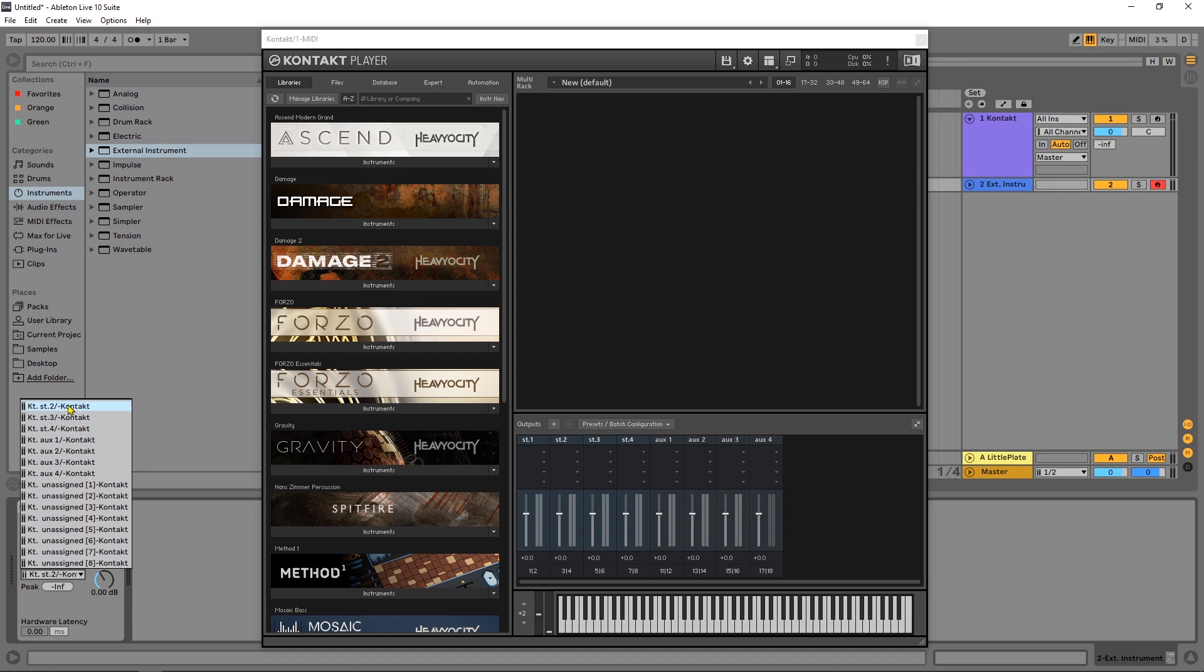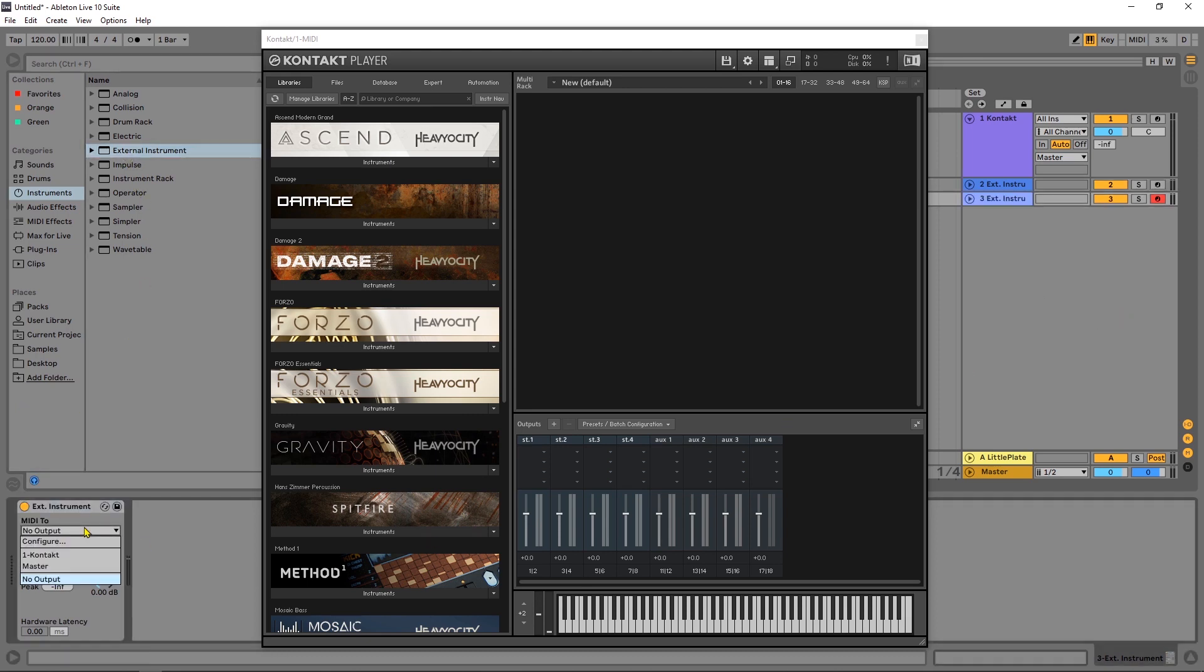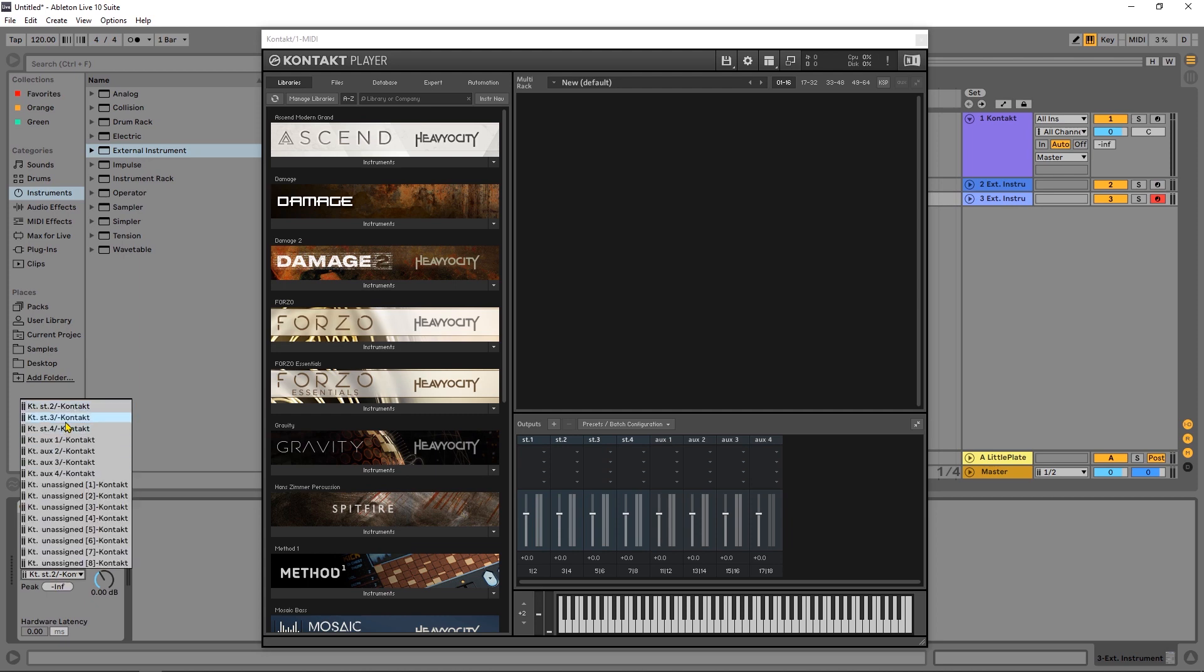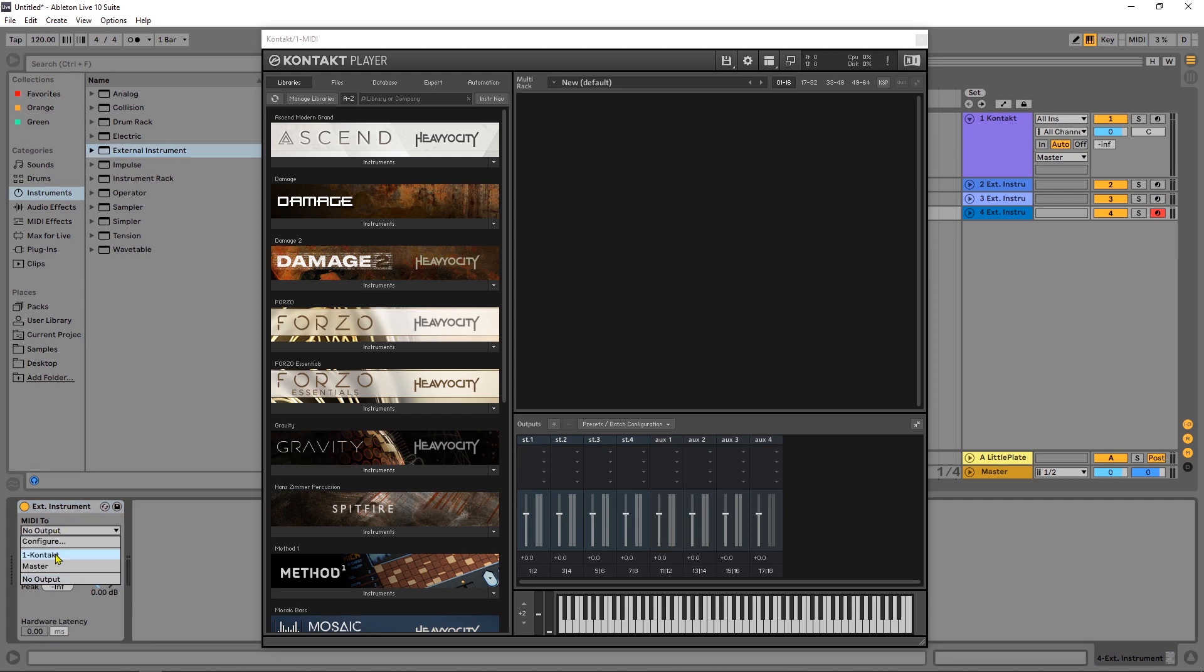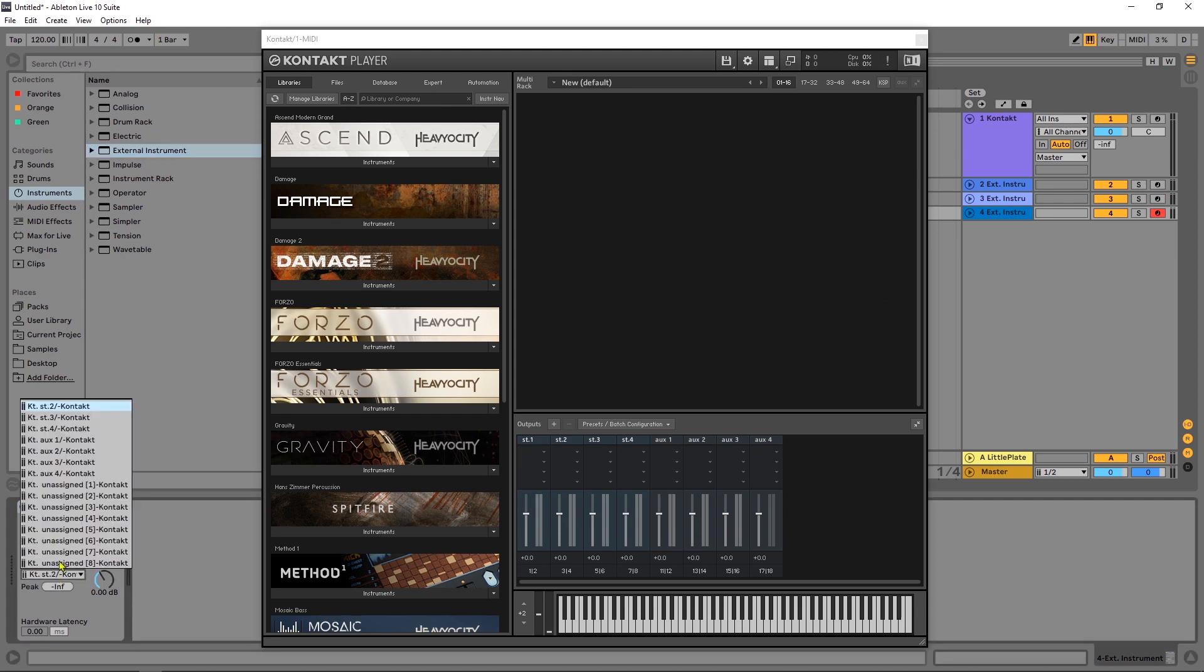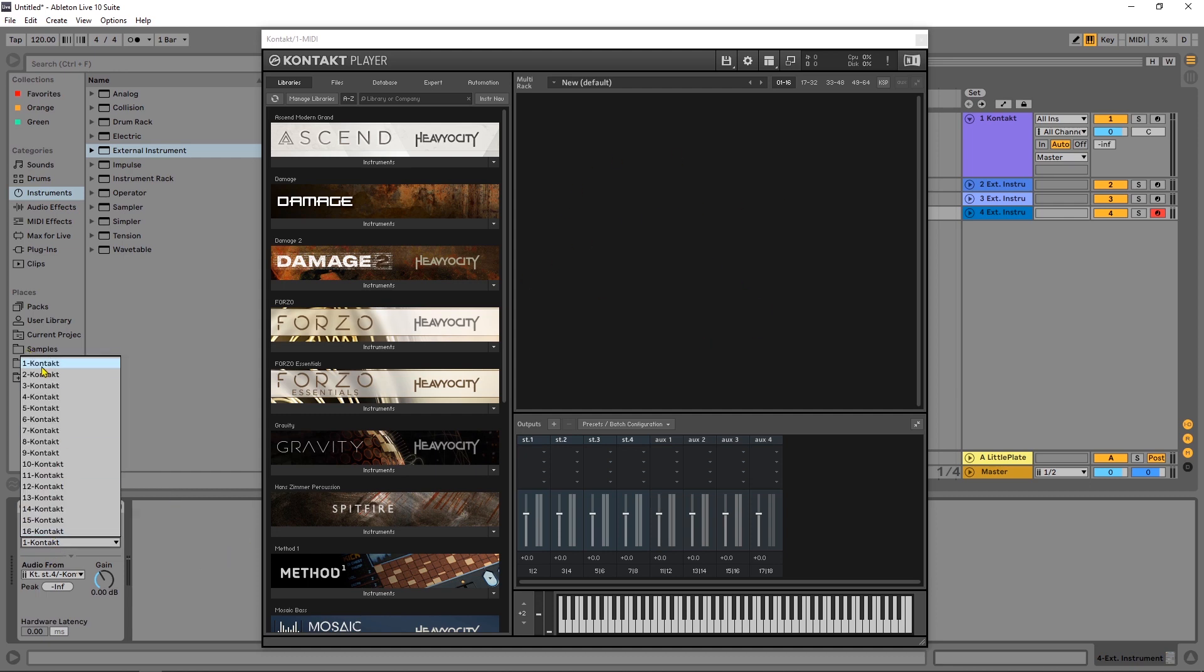So I'm going to choose stereo 2 and I'm going to do it again choose Kontakt and choose stereo 3 and then do it again and choose Kontakt and choose stereo 4. Now MIDI to is going to be Kontakt no matter what. If you have more than one instrument inside of Kontakt this is where you'll choose it and it's going to be from the top to the bottom so your first Kontakt instrument will be number one your second one will be number two and this is how you'll get those out.